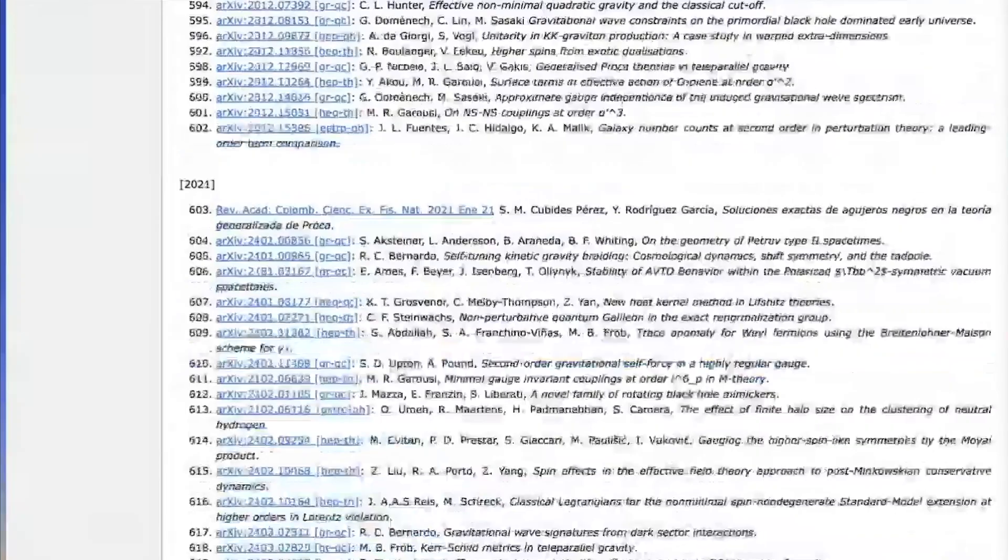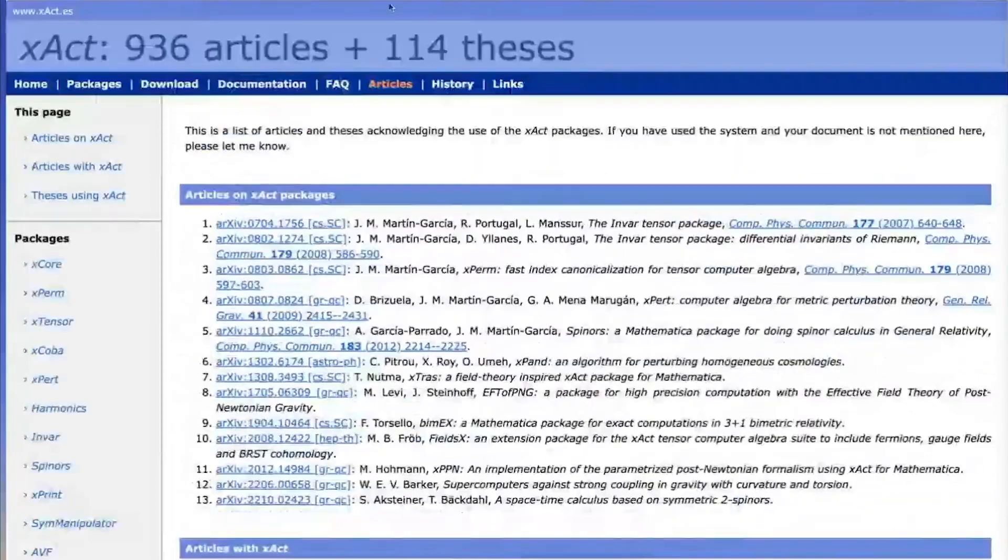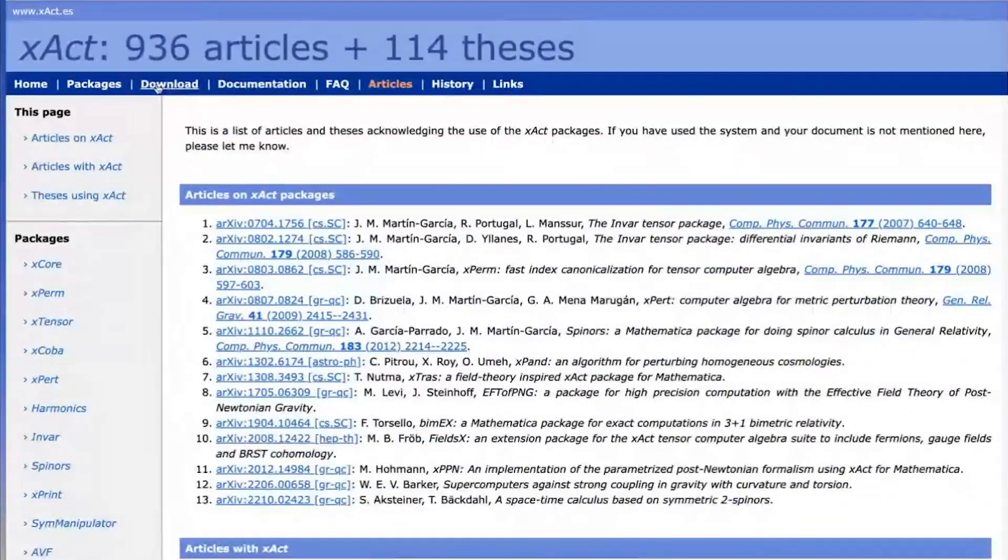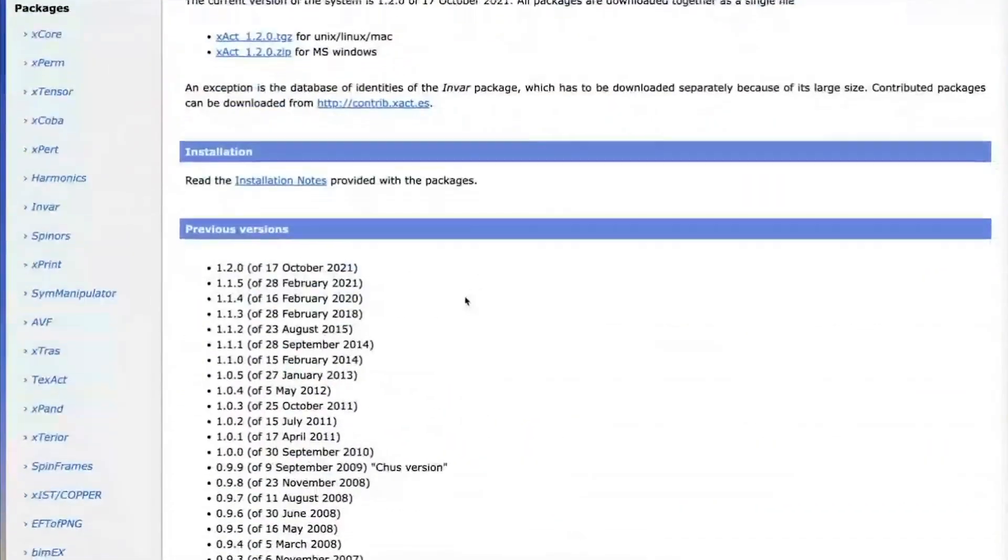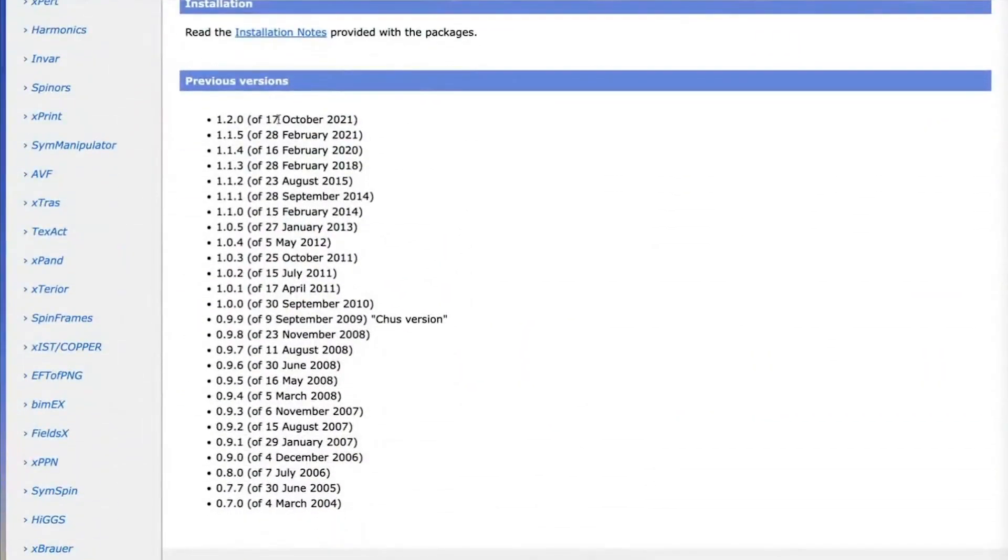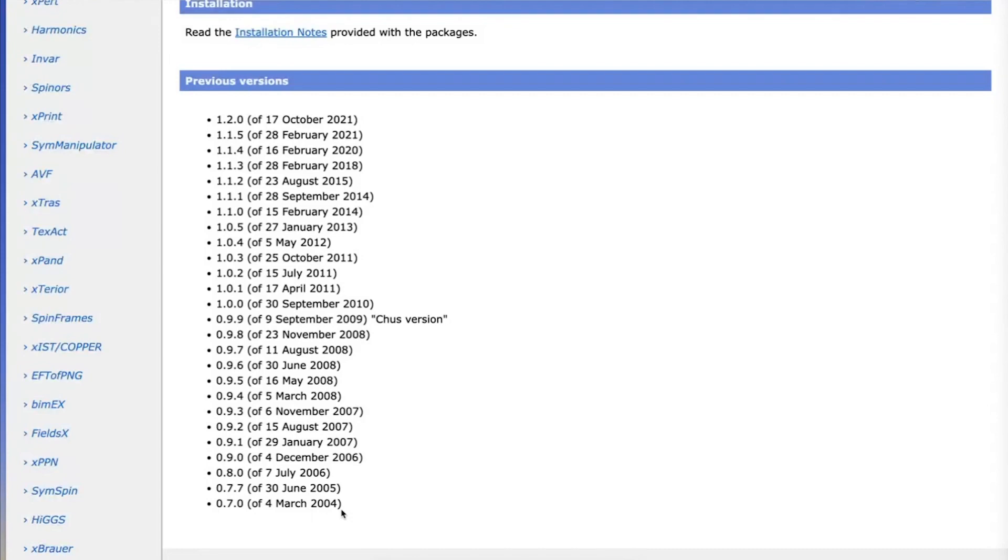Finally, another page I wanted to mention here is the page of versions. This is a collection of versions of XACT. You see that the first one that was publicly released was version 0.7 in March of 2004. That's the event we are celebrating 20 years of today, the release of the first public version of XACT.